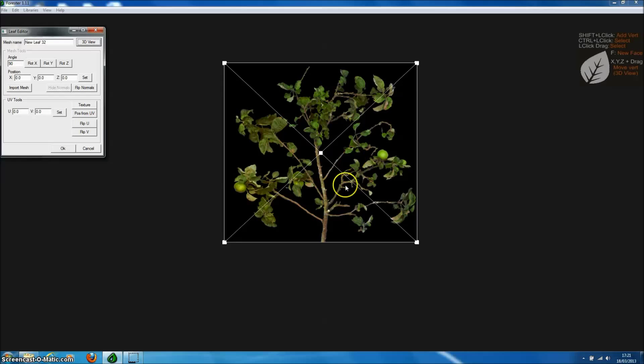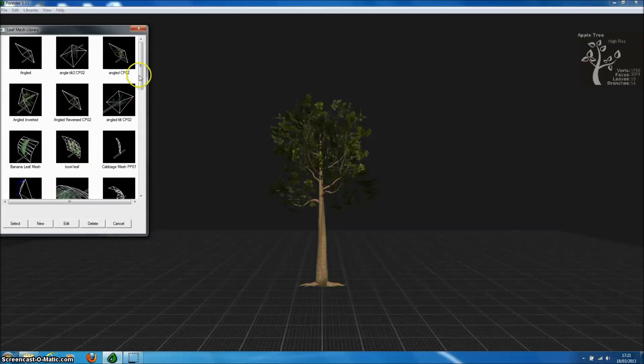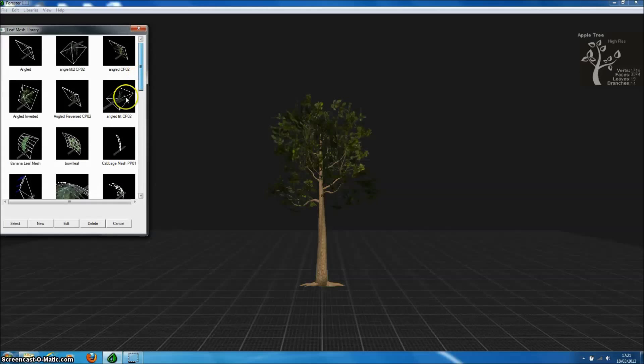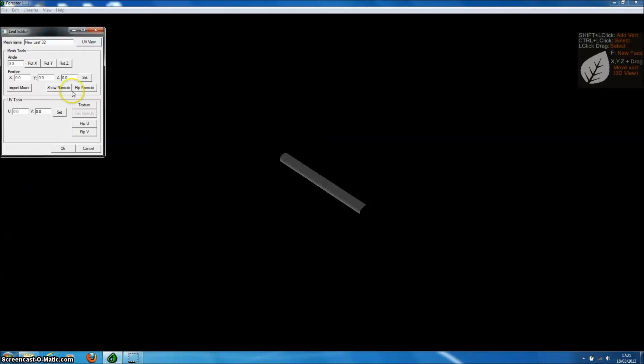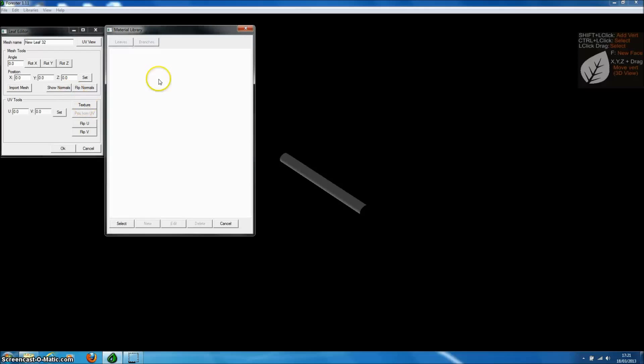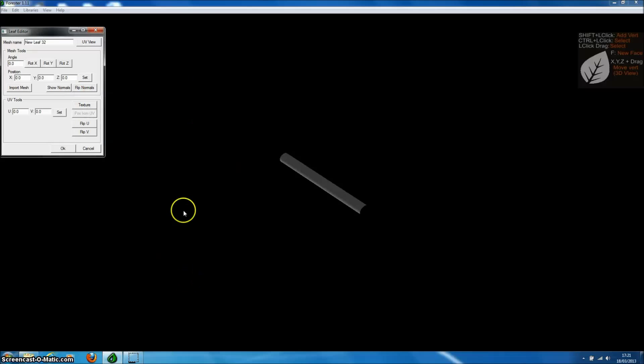We've also added a new way for you to create your own custom leaf meshes directly from textures. So if we go back to the leaf library and press new to pull up the leaf editor and select texture, we can open up a texture.